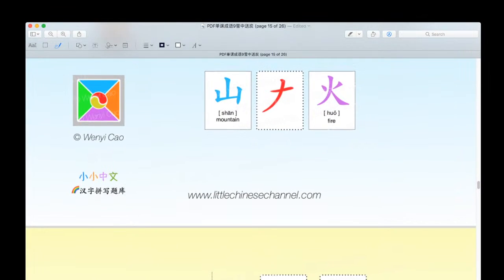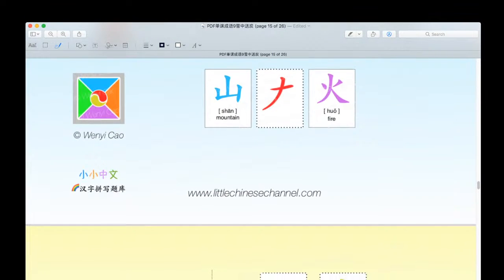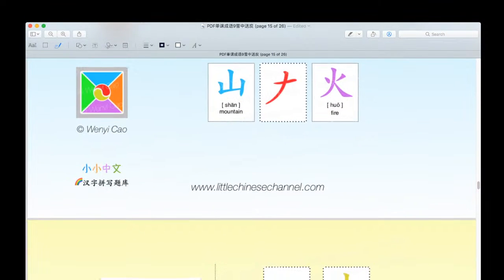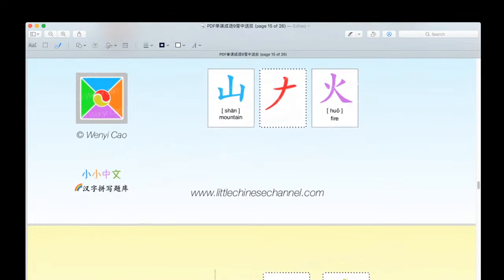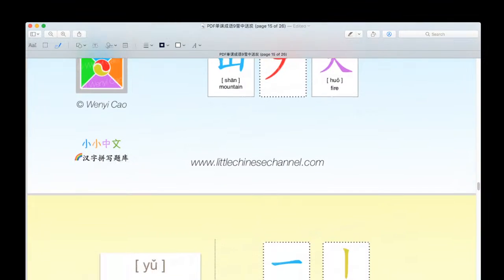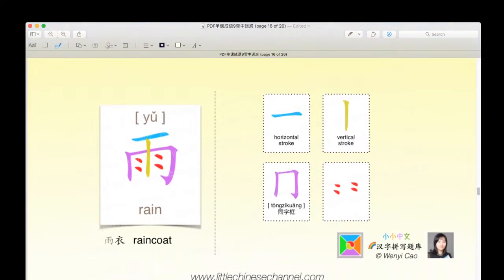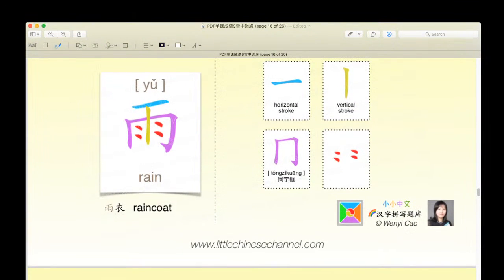We will now be jumping into the answers of each of our questions. This is the answer to the first question. It creates the character yǔ, which means rain.